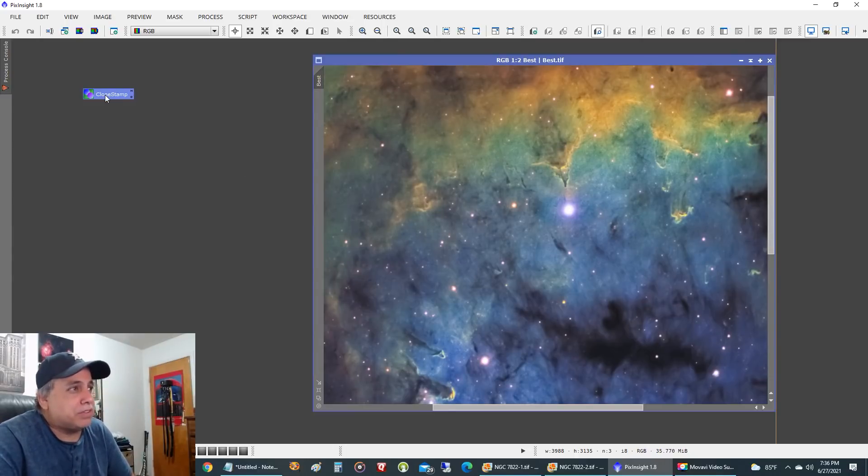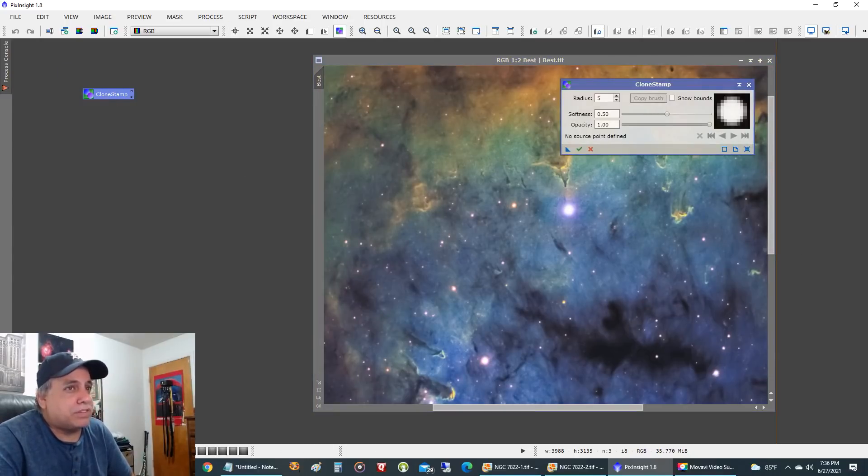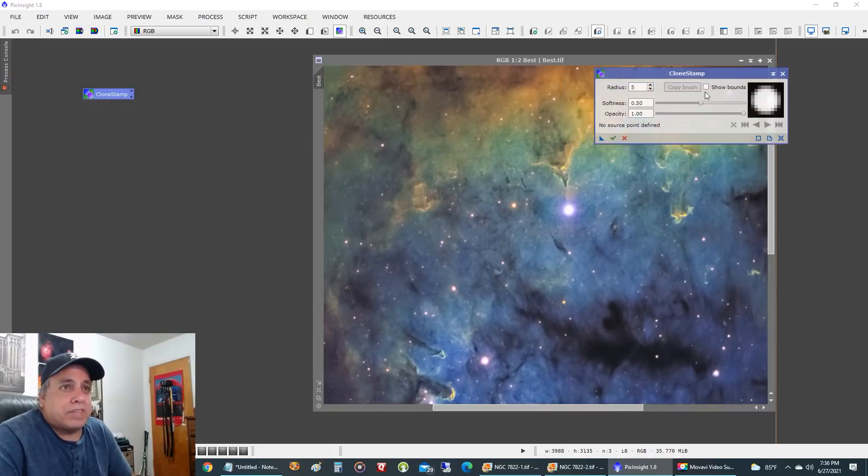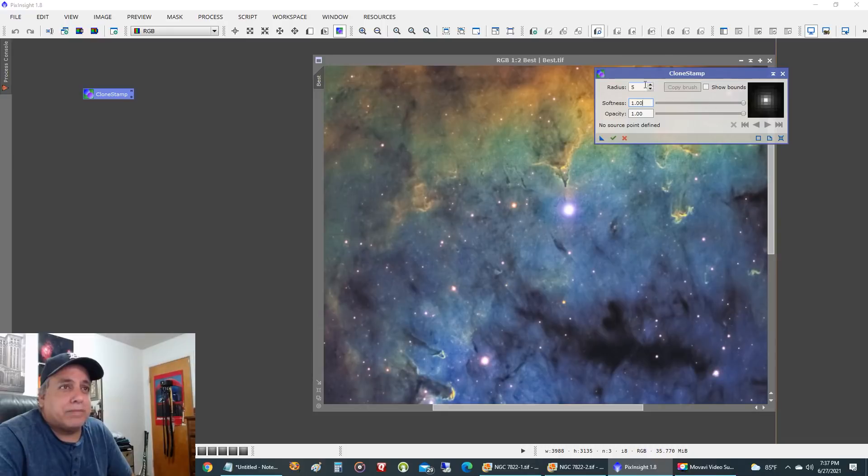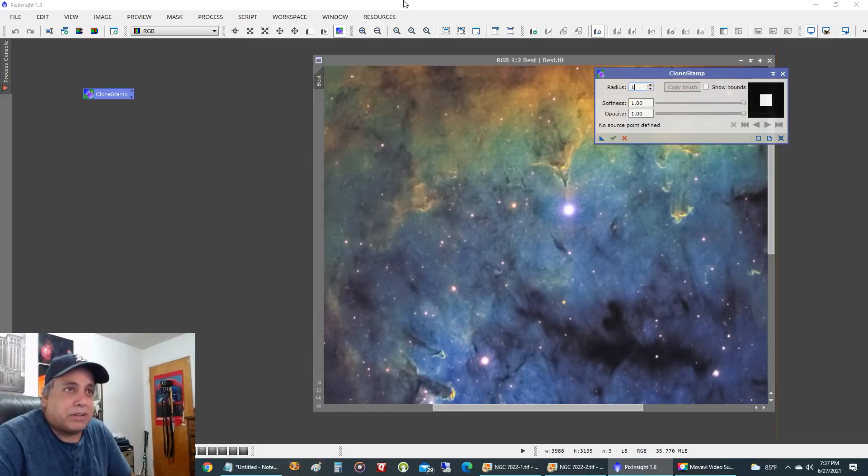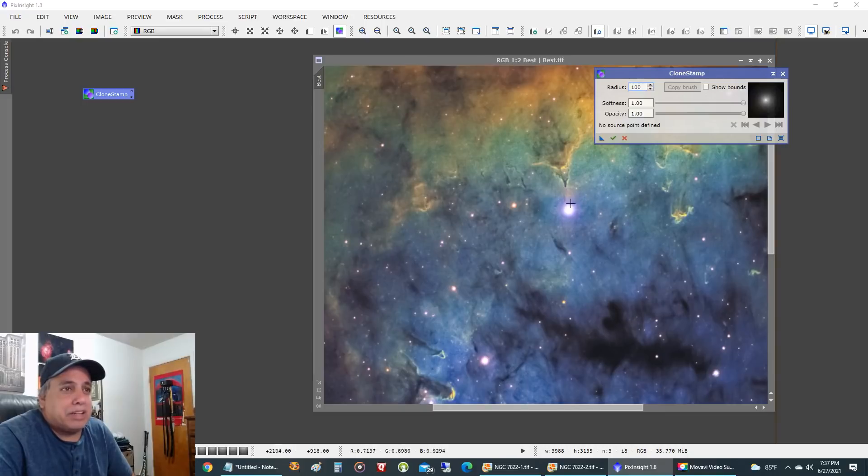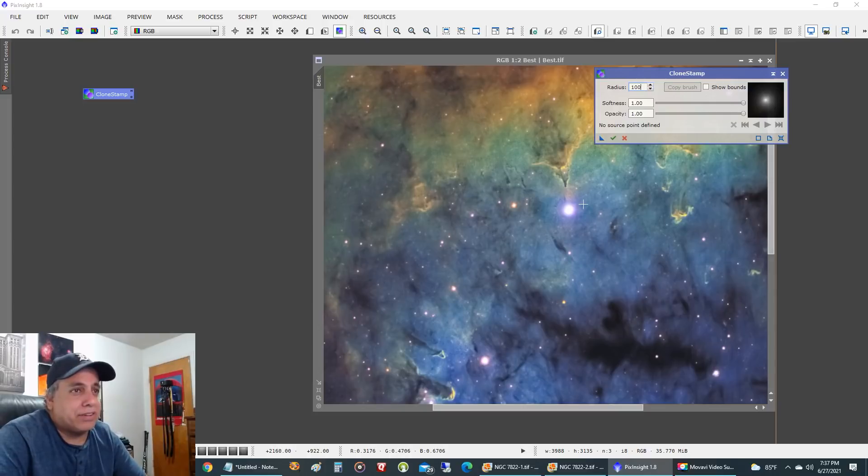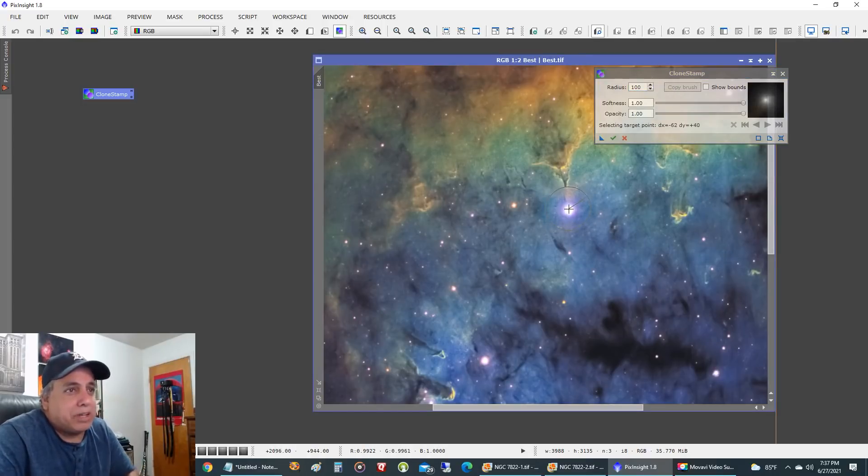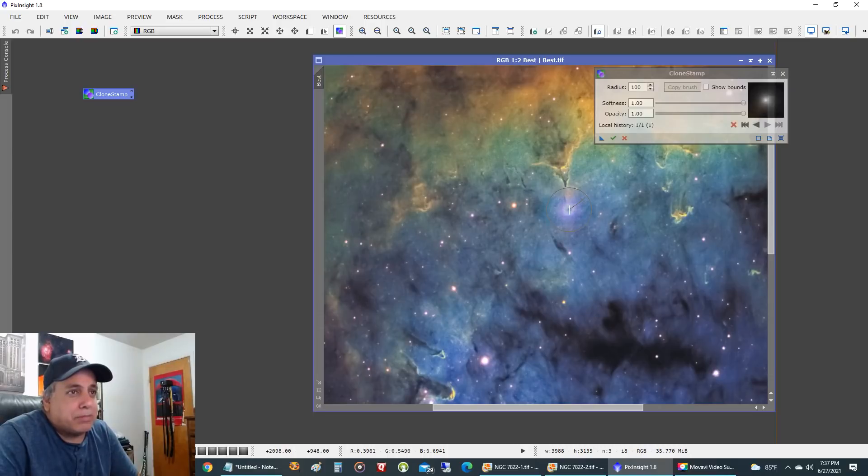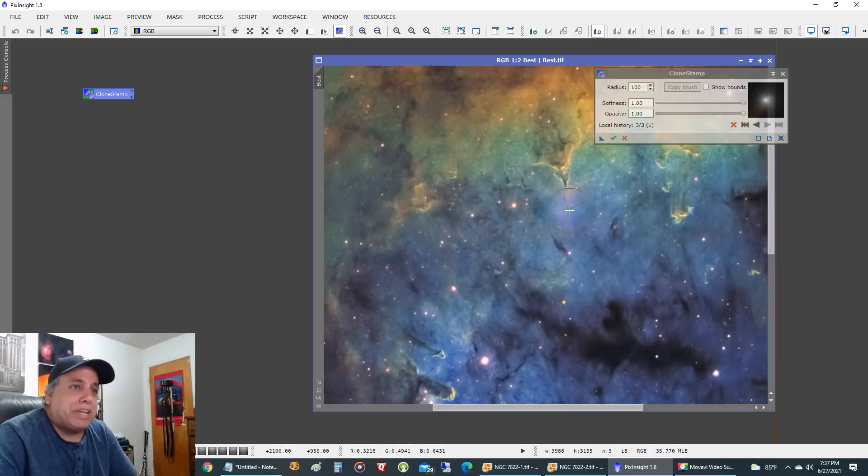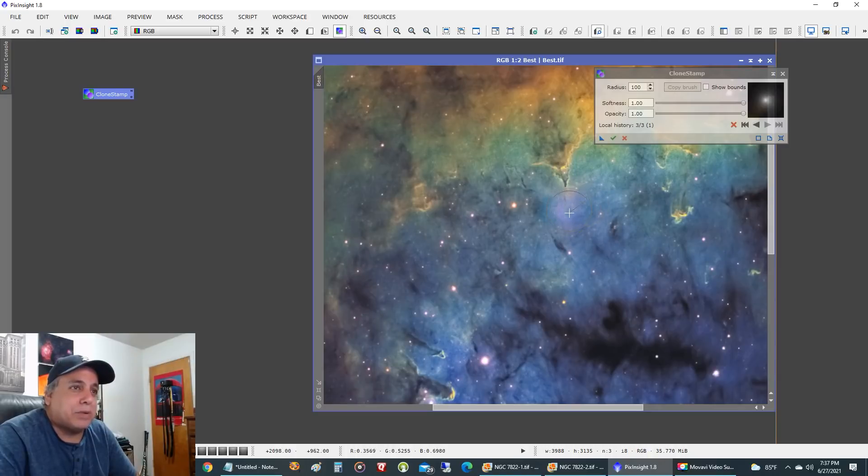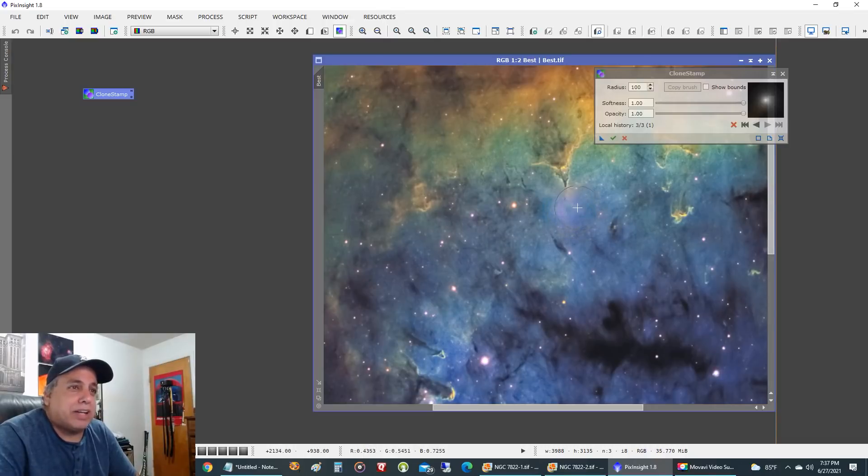I'm going to use this clone stamp tool and I'm going to turn the softness all the way to the right. I'll just make this value, the radius 100. What I'm going to do is I'm going to sort of hide that star with an area right next to it. Let's try this. I'm going to sort of just click on it a few times. Okay, I didn't get rid of it completely, I just sort of clone stamped the area right next to it.